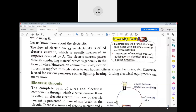Electric current passes through conducting material, which is generally in the form of wires. On a commercial scale, electric current is supplied through cables to our houses, offices, factories, and so on. Electricity is used for various purposes such as lighting, heating, and driving electrical equipment. Nowadays, we cannot imagine life without electricity.